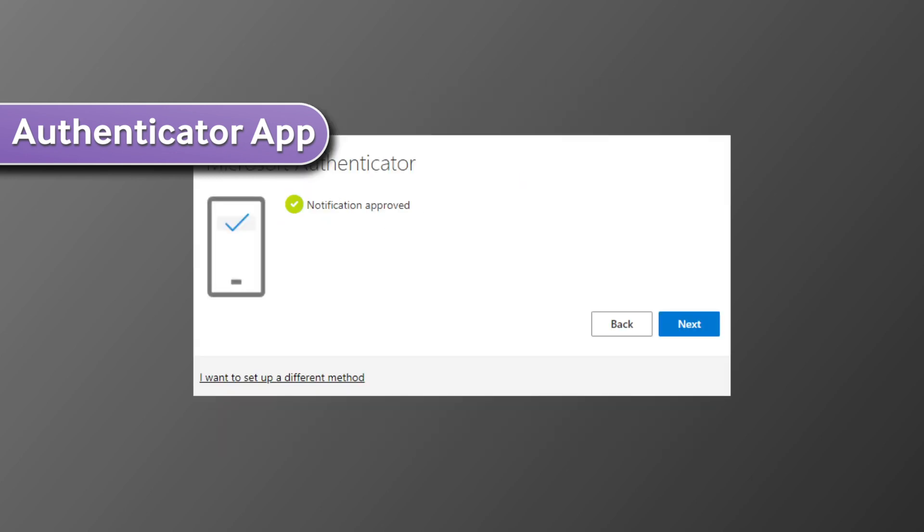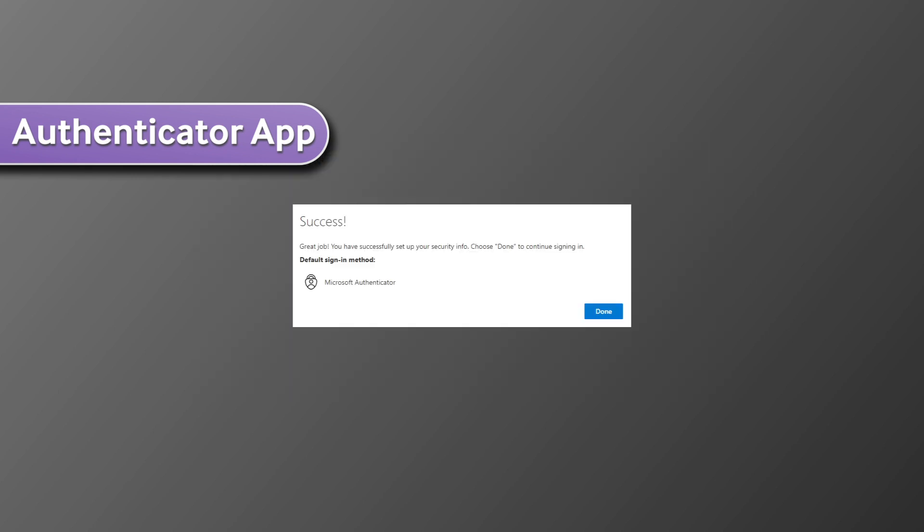Once you get the notification approved message on your computer screen, select next. Now you have completed the setup process and can use the Authenticator app.